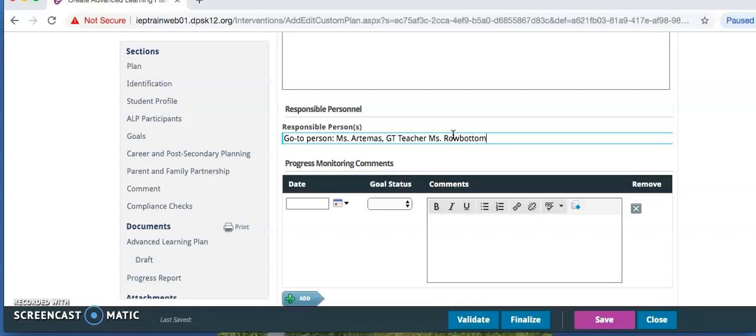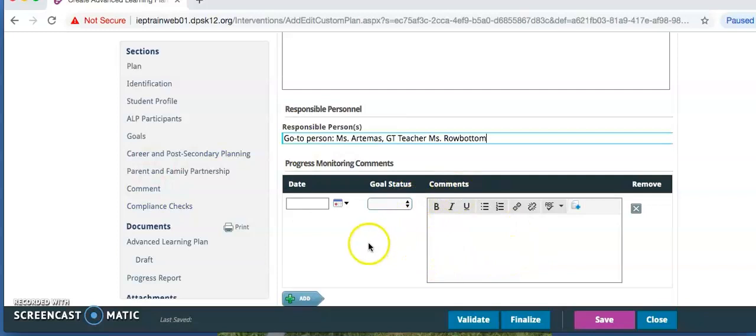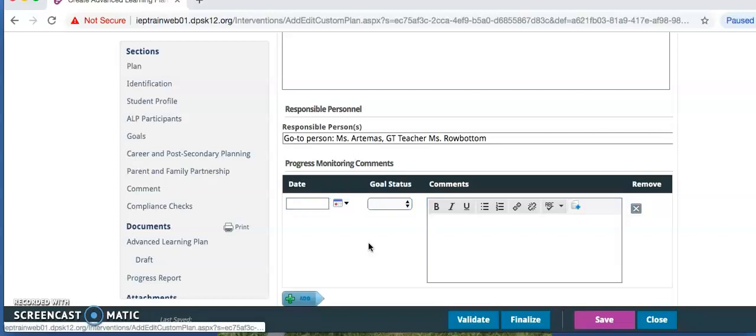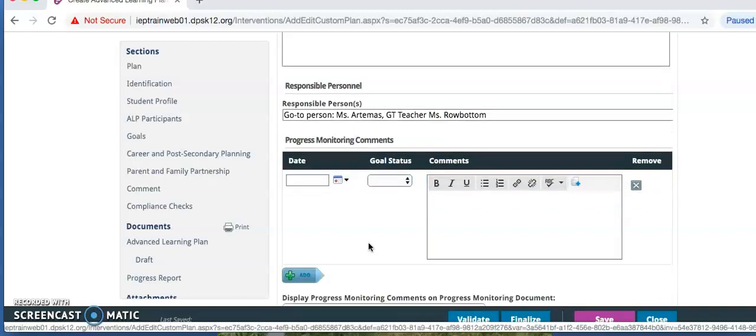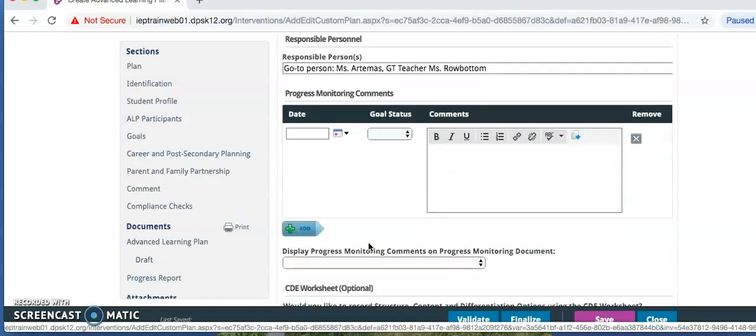Do not enter anything in the progress monitoring comments section. You will enter all progress monitoring in the comments box at the end of the ALP. So skip display progress monitoring comments on progress monitoring document.